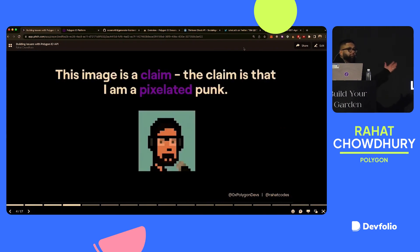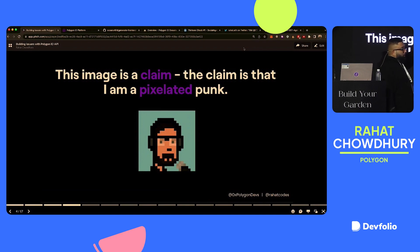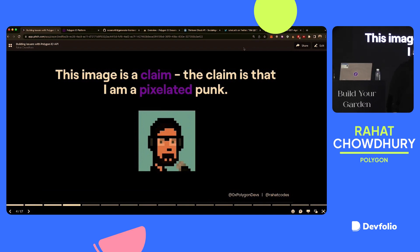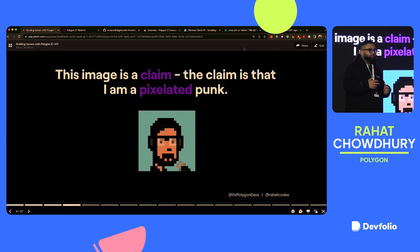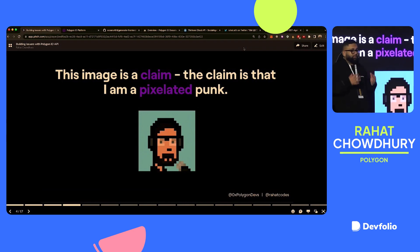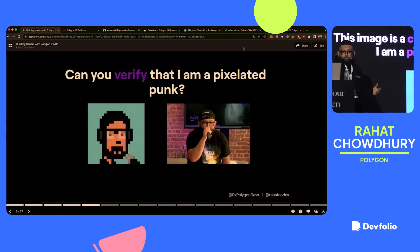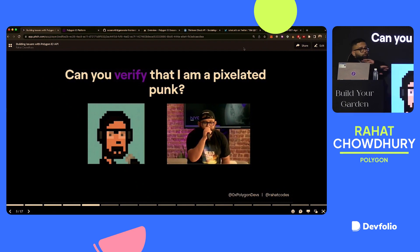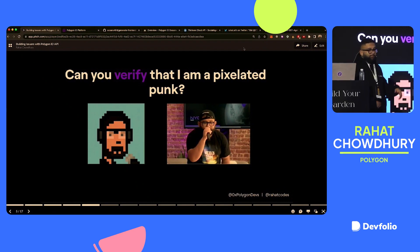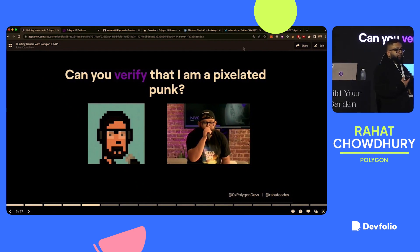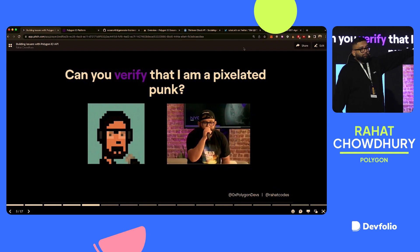And GitHub is where you can find some of the code examples that we'll be going through. And I'll also link to that later on, as well. But first, let's play a game. This image that you see on the floor here is a claim. The claim is that I am a pixelated punk.